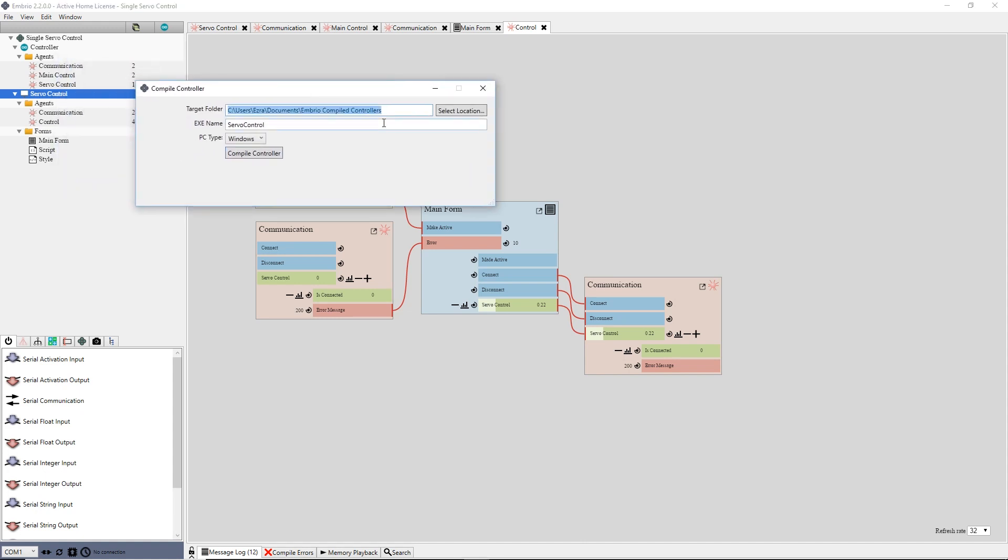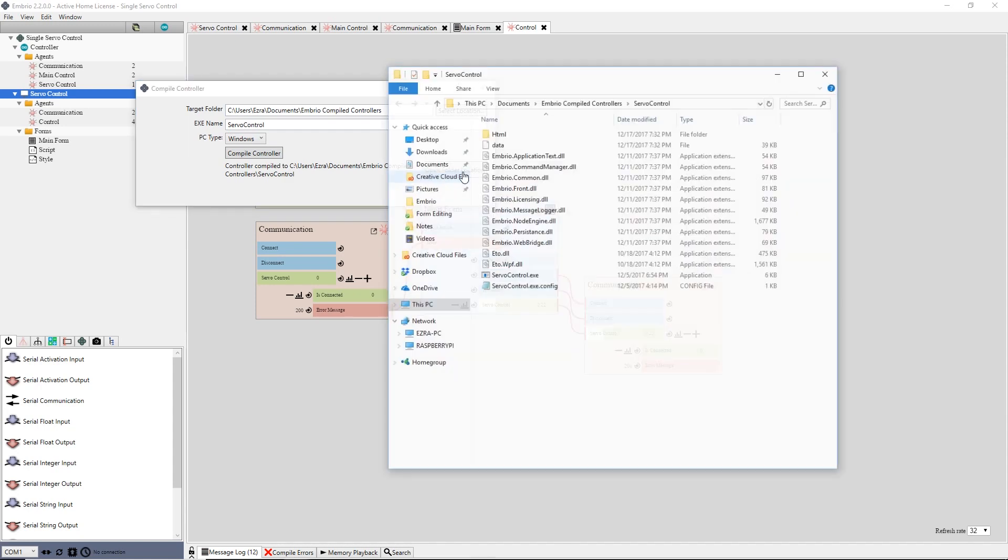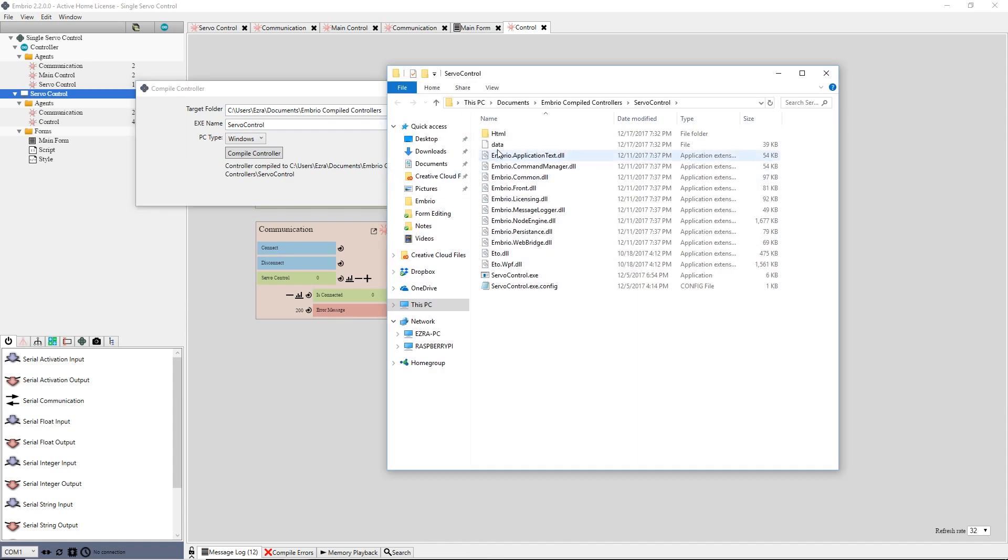Now I can close Embryo and run my servocontrol interface as a standalone program.